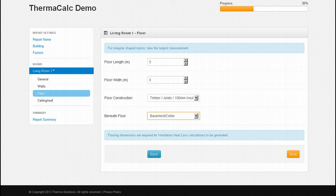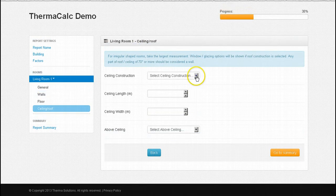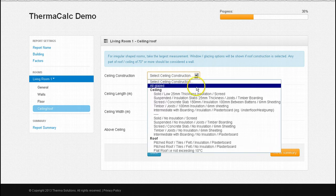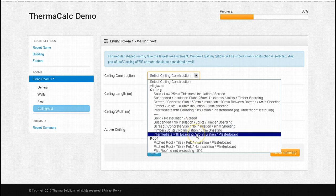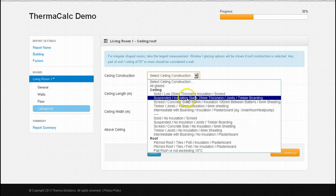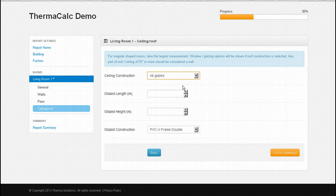Selecting next will take us into the final section: ceilings and roofs. Our ceiling section provides us with ceiling, roof and glazing options. The same insulated and non-insulated constructions that were explained in the flooring section are displayed here. If your ceiling is all glazed such as those found in an extension or conservatory, you can select all glazed at the top. Ceiling fields are now changed to glazing fields as well as providing the option of a glazing construction type. Notice our pre-selected PVC double glazed option conveniently carried forward from earlier.